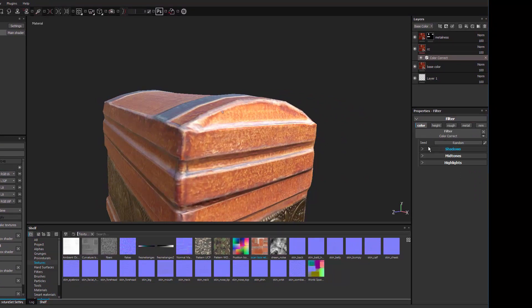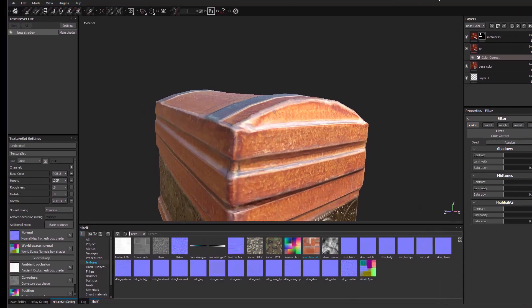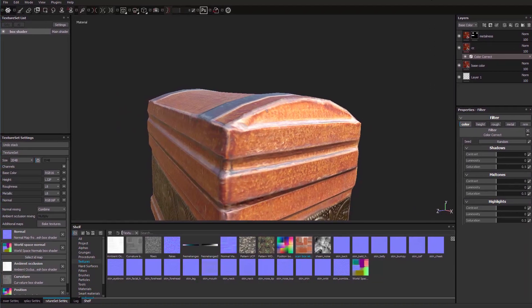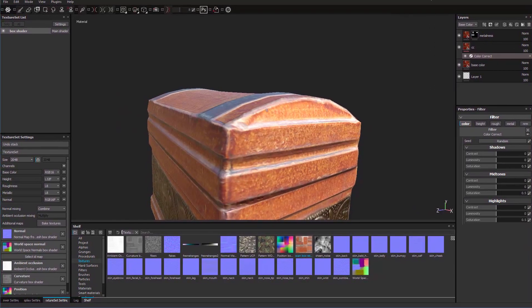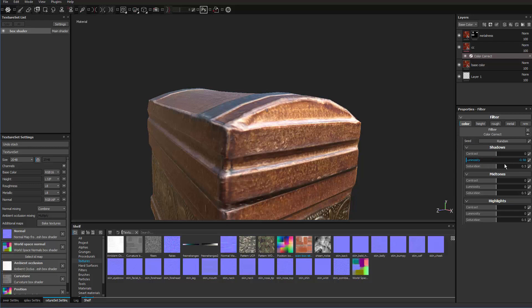And this gives me color correction for shadows, midtones and highlights. Line that back up. A little bit right there. And if I play with it, you can see it does the whole texture.